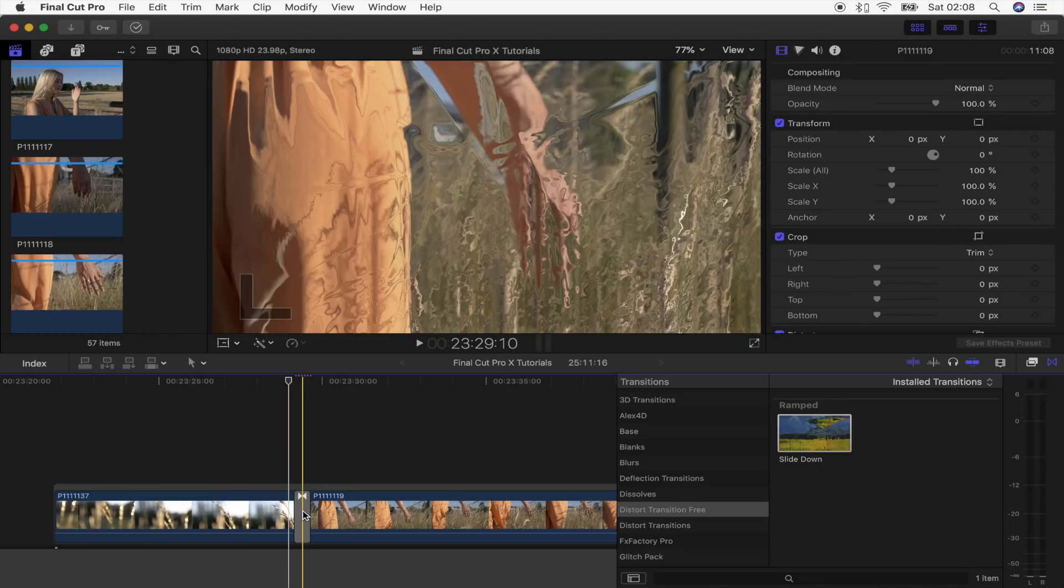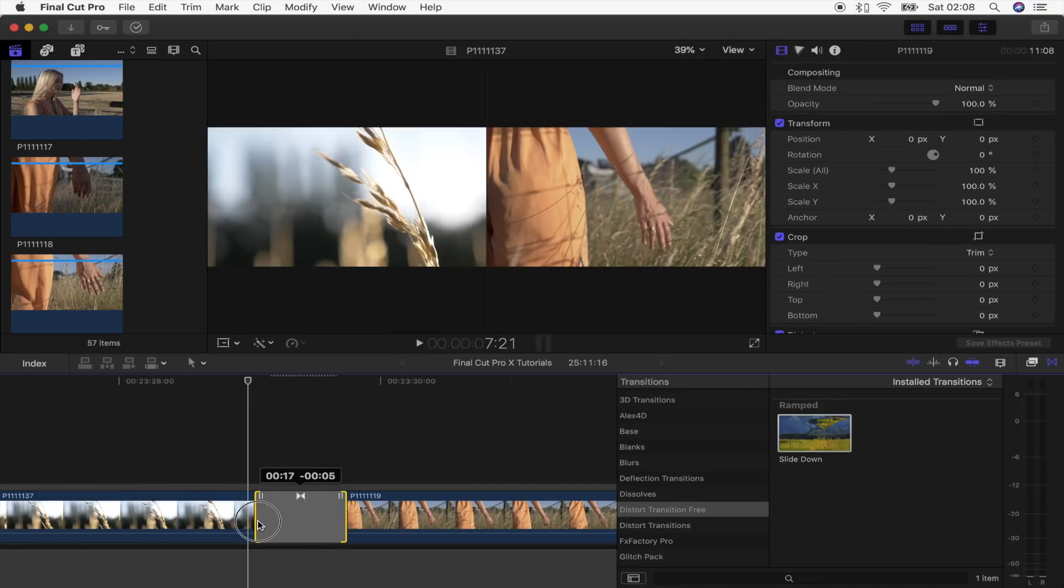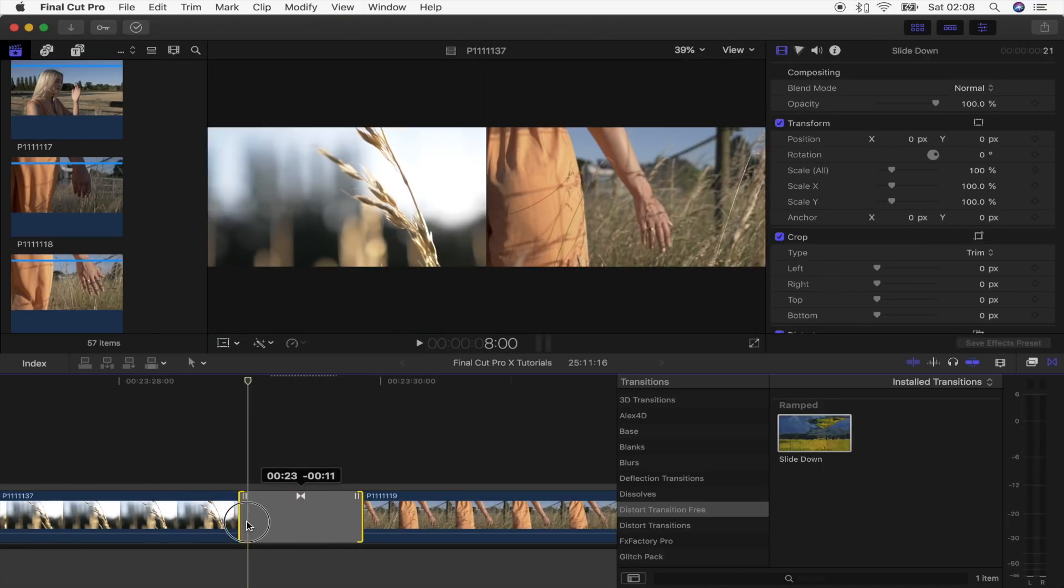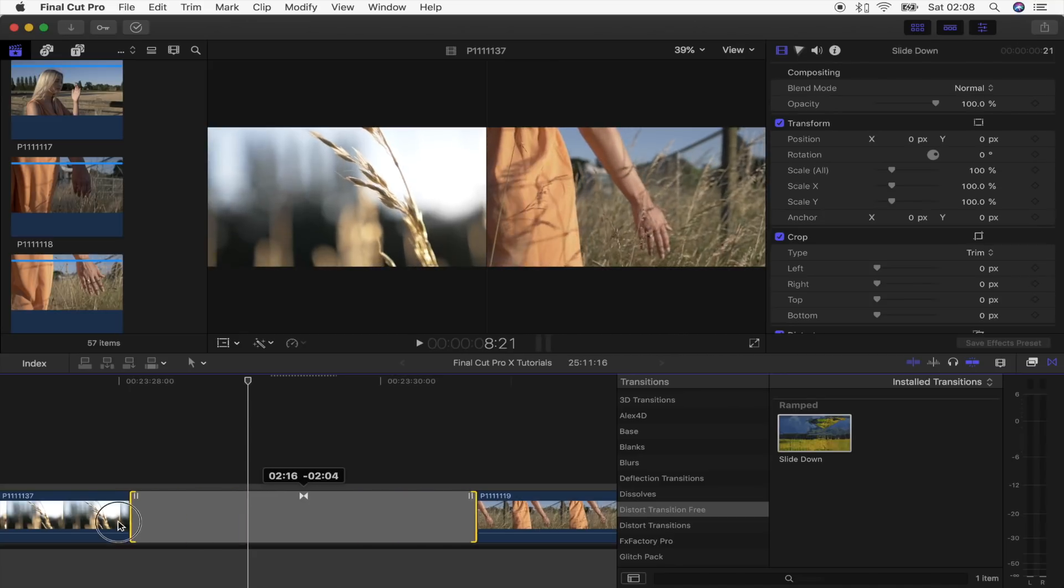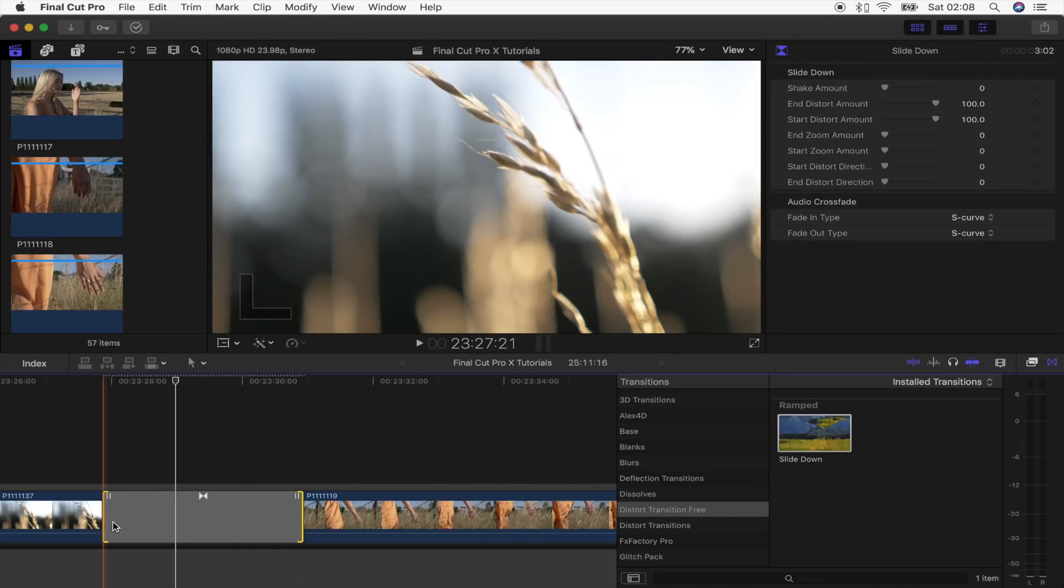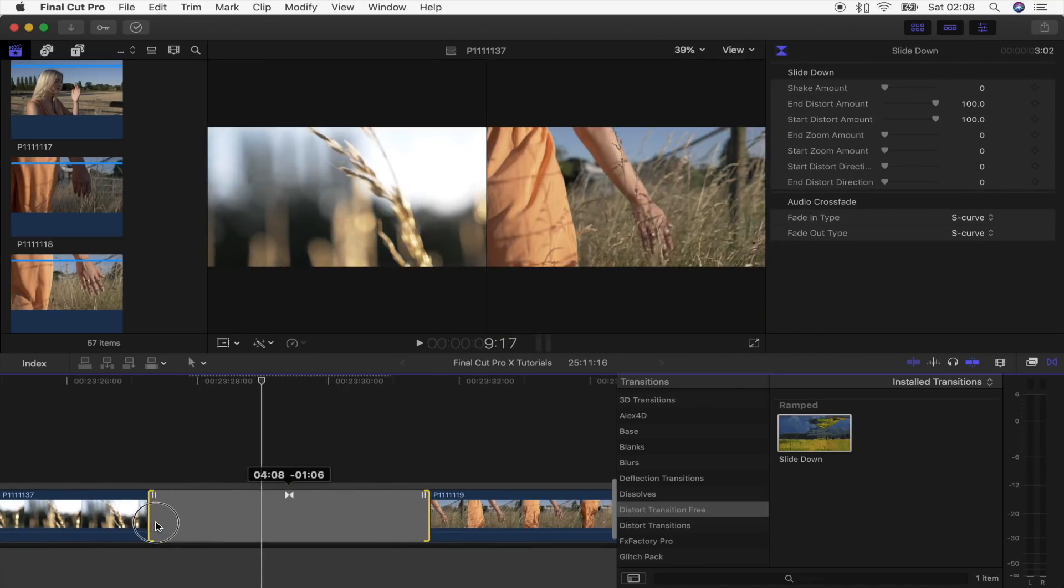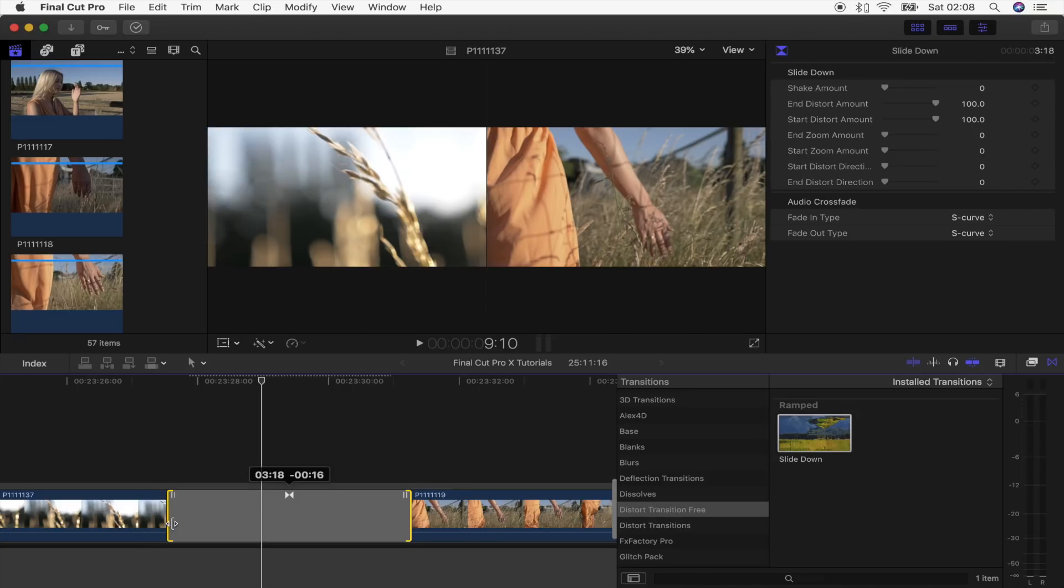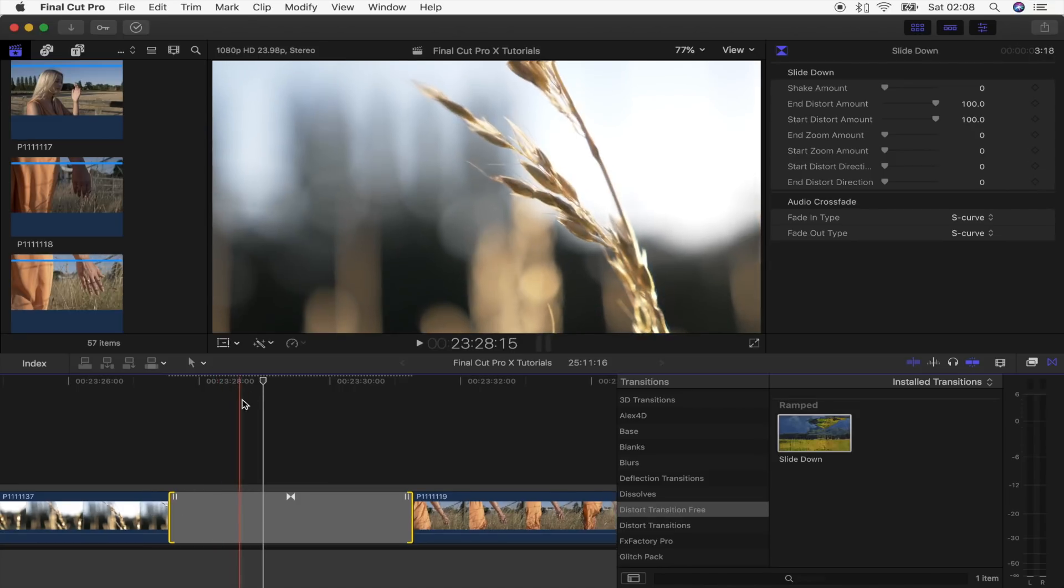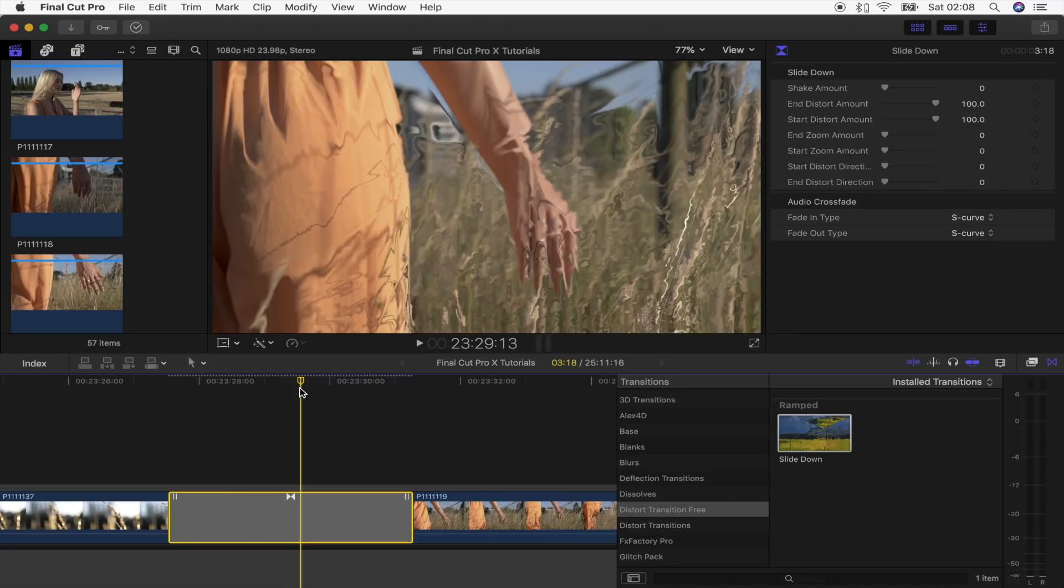I like to use these distort ones at around three seconds because you can really see the effect happening and it gives a really cool distort effect.